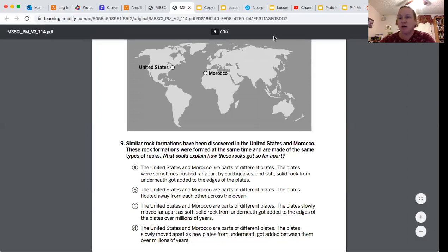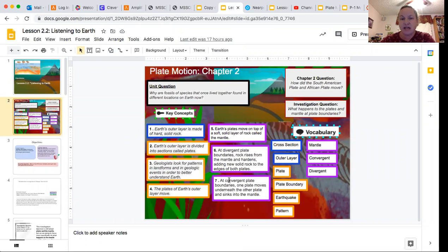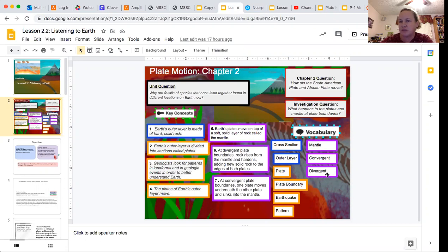I'm going to have us look at our key concepts and what we're going to be thinking about today. We know that we really focused on these two last class, as well as that the Earth's plates move on top of a soft solid layer of rock called the mantle. These are the three vocabulary words that we really talked about last class.